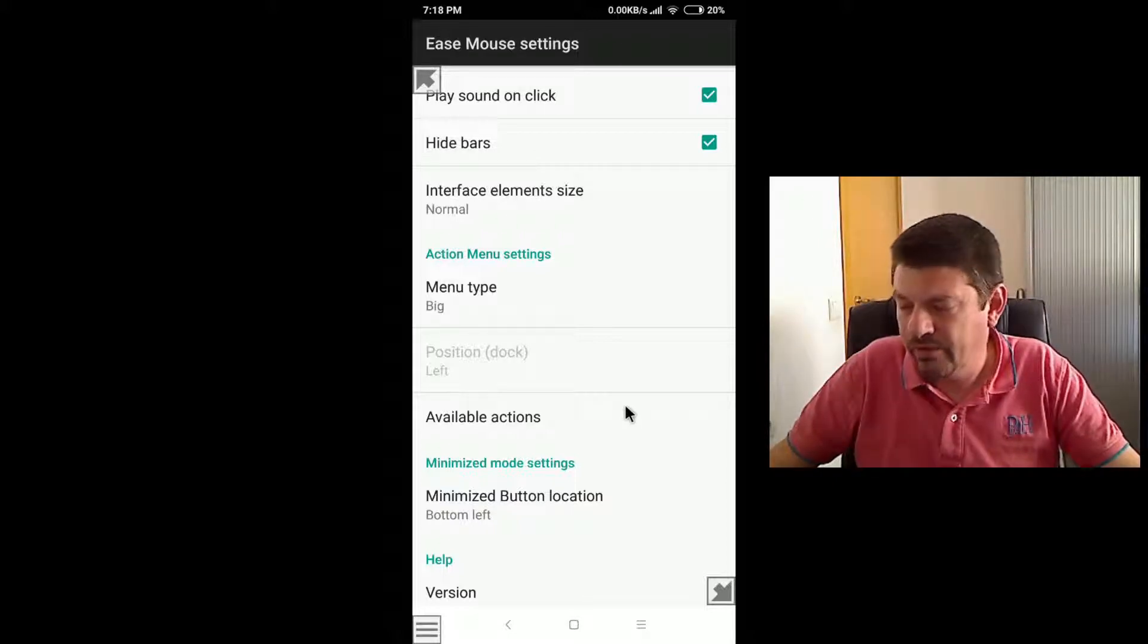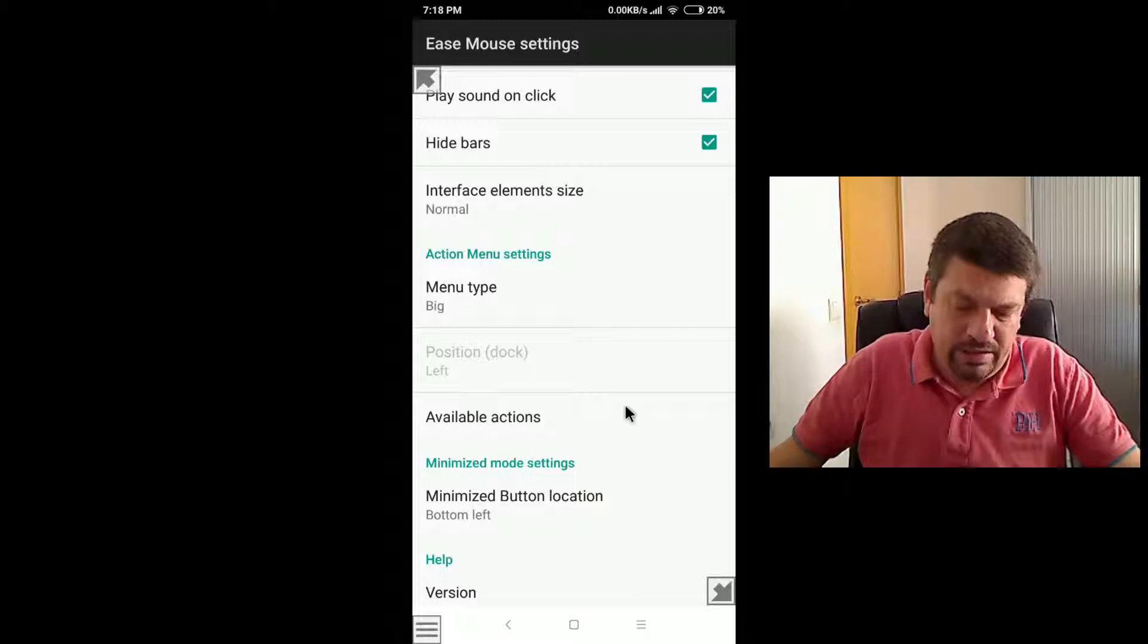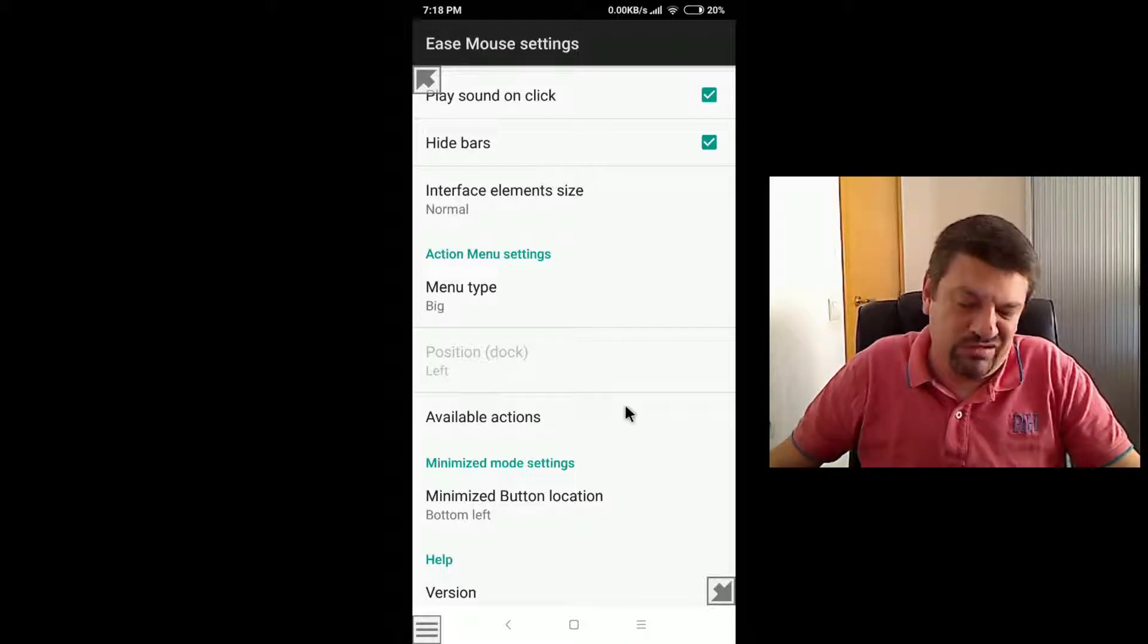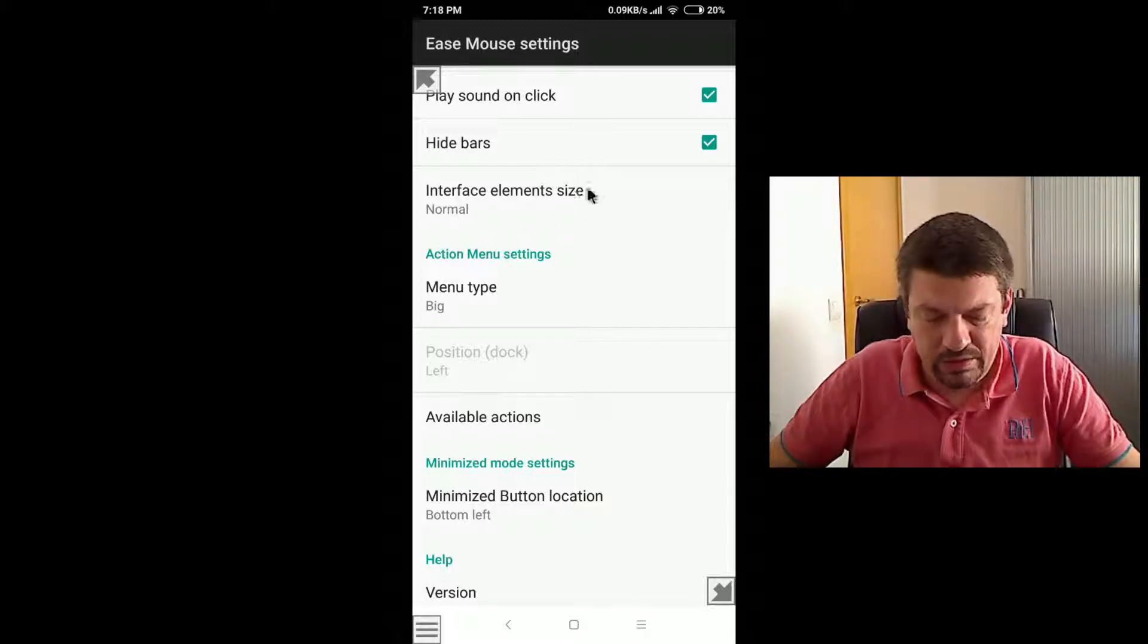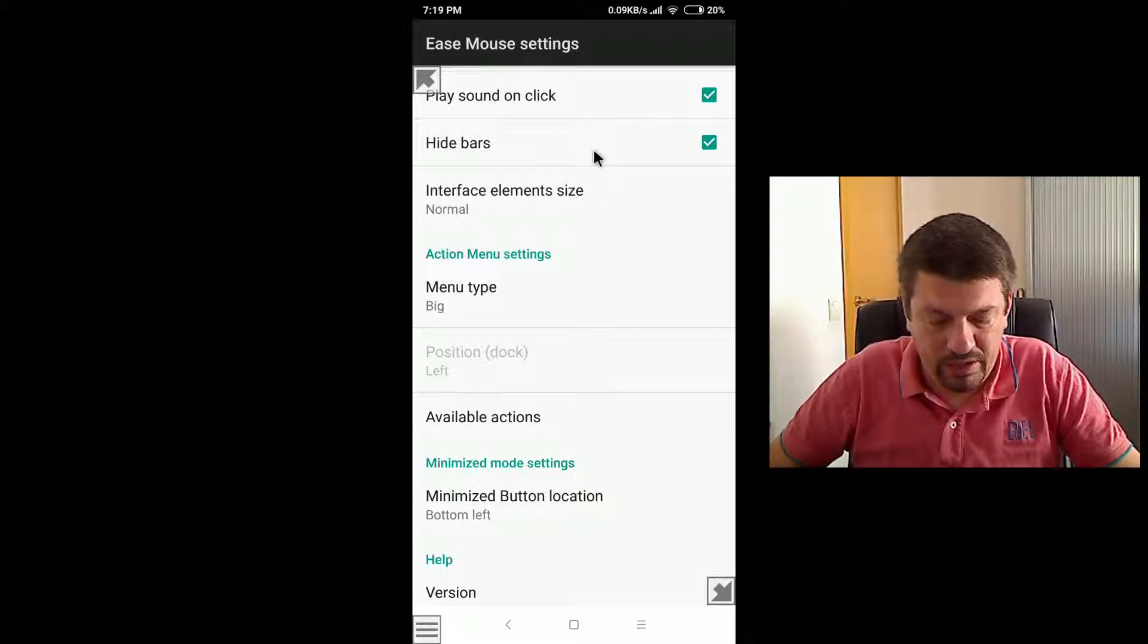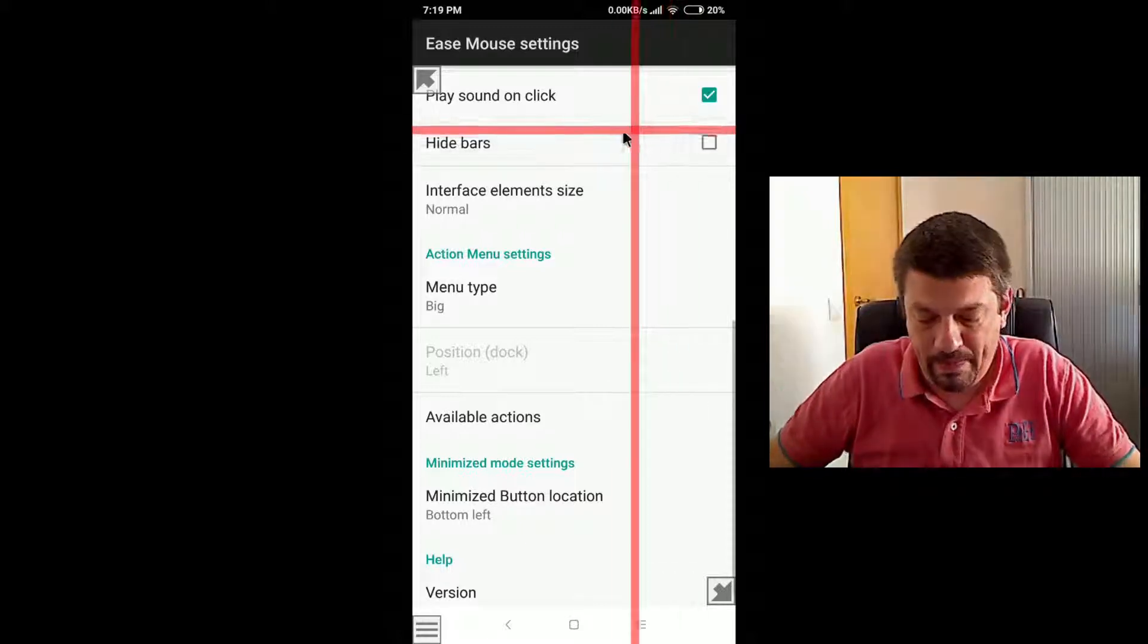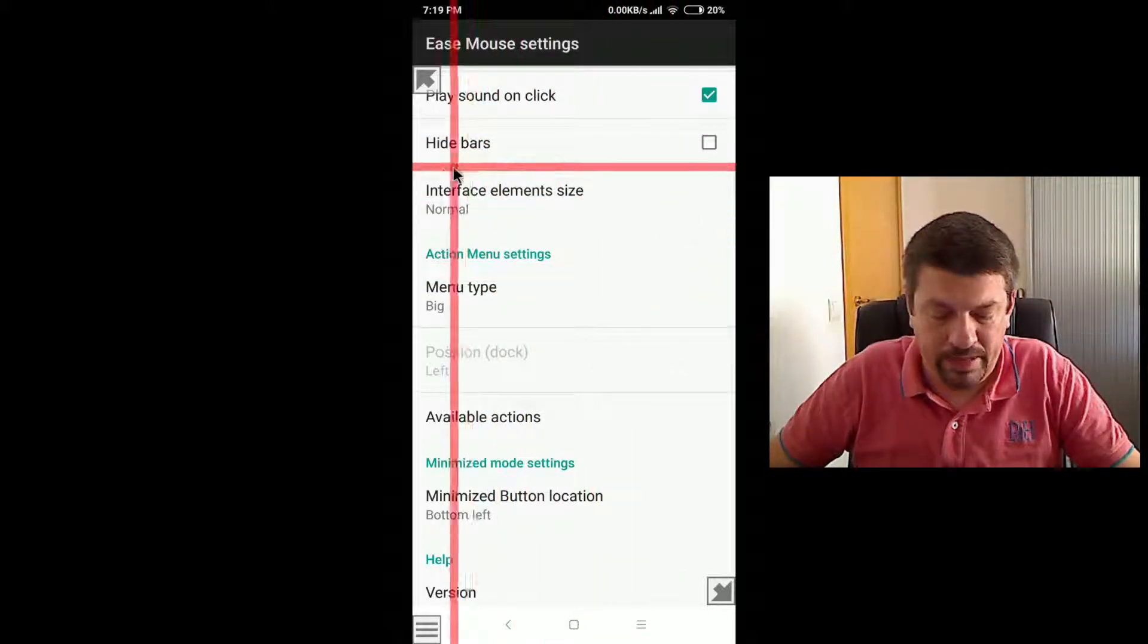But if you're using the dual click or the left button with filters, you won't be able to see the countdown. So it's not recommendable in this case. Let's enable the bars again.